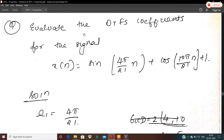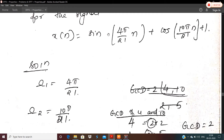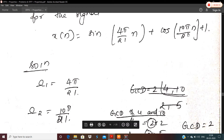In the next question, evaluate the DTFS coefficients for the signal x[n] = sin(4π/21·n) + cos(10π/21·n) + 1. This is a composite signal. We need to compute the GCD to find the periodicity. Let ω₁ = 4π/21 and ω₂ = 10π/21.